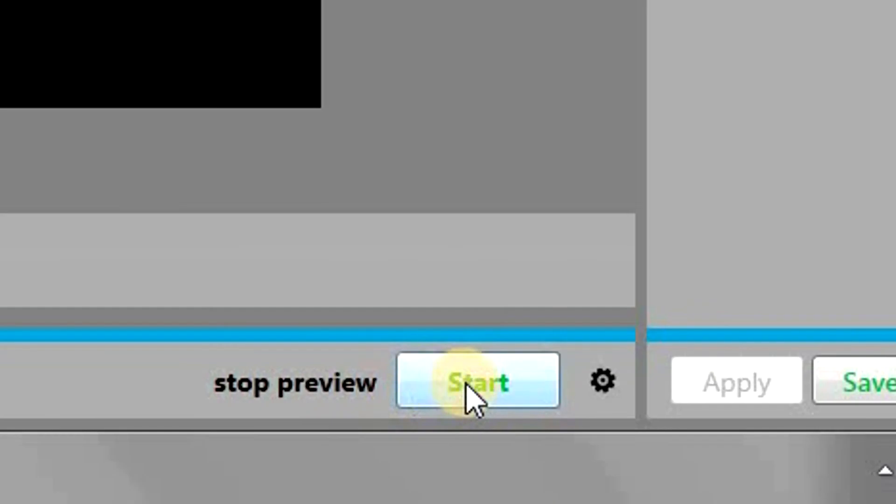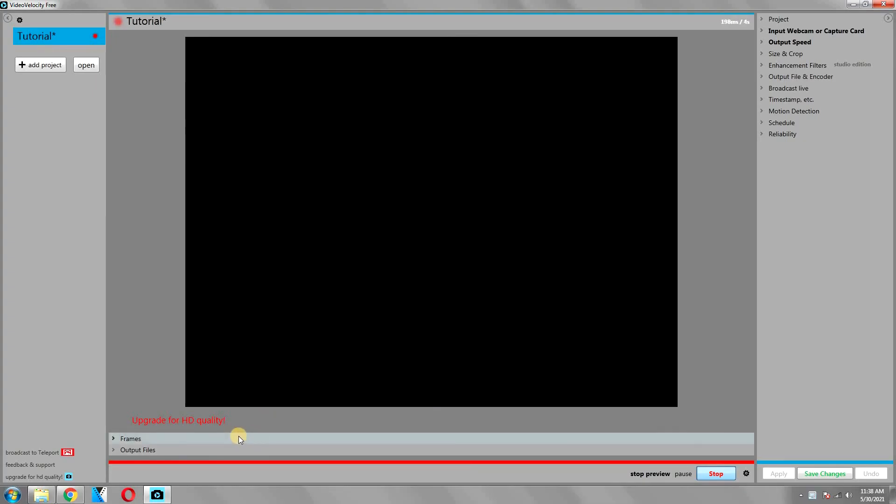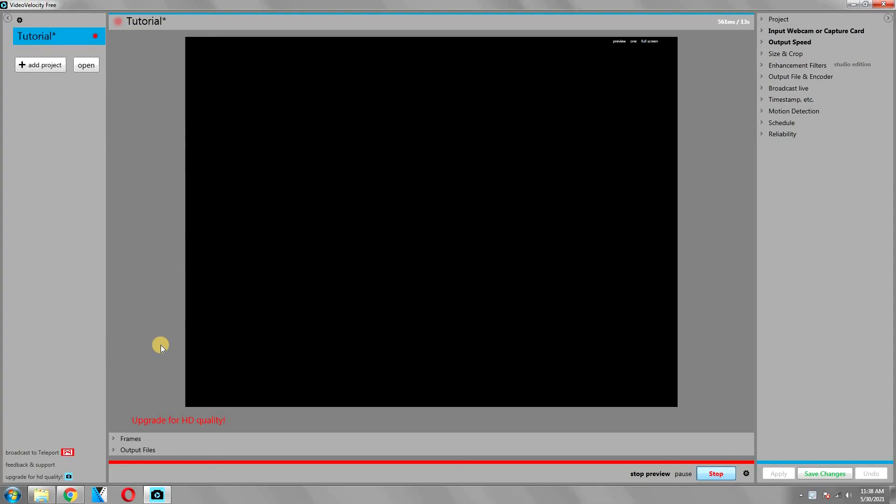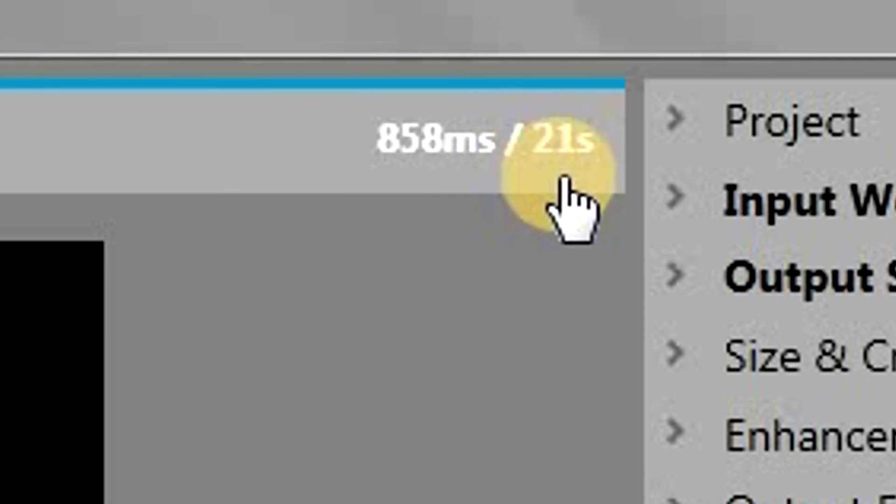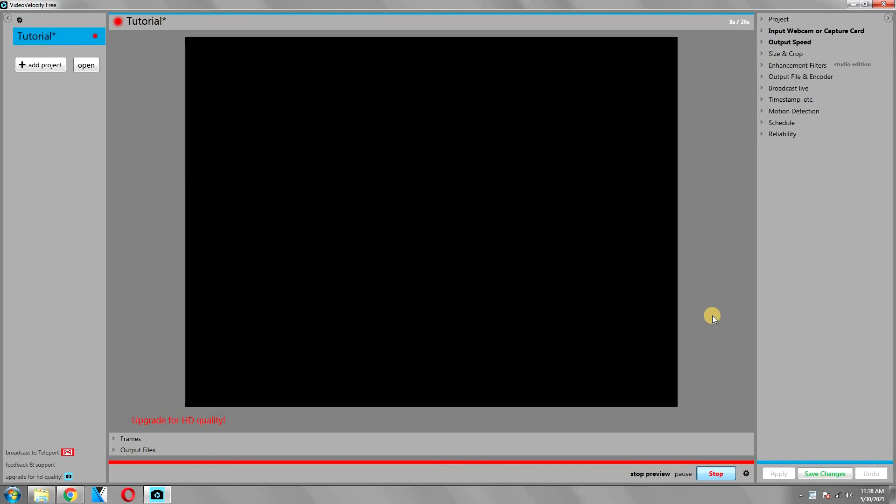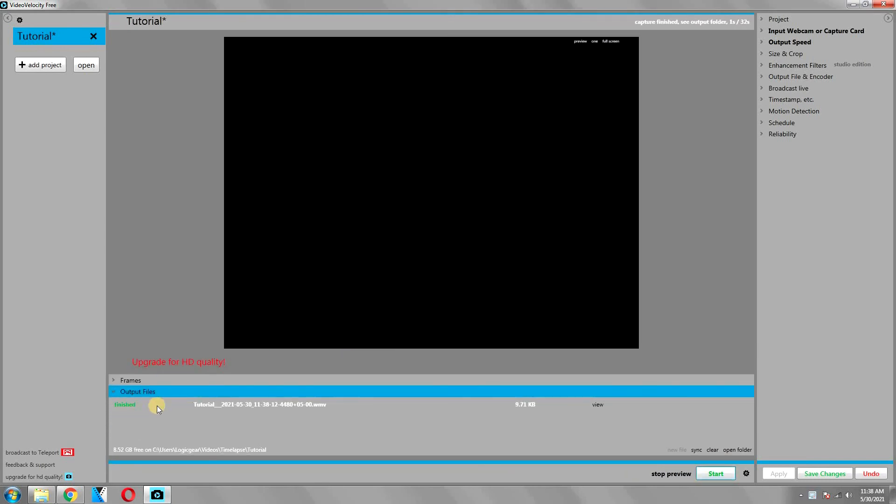Once you have chosen your desired settings, you can simply click on the start button to start recording. This will be indicated by the red bar here, and also this recording light will start blinking as well. If the application is recording, it will show you the time here—the time from the start of the recording and the time duration of the resulting video. Once you want to stop the recording, you can simply click on the stop button. It will show you the output file here along with its size that you can view.